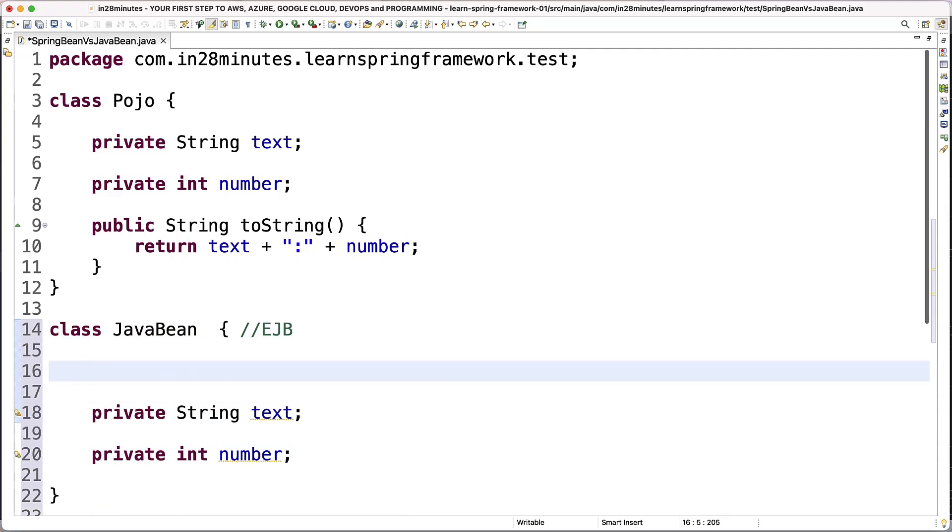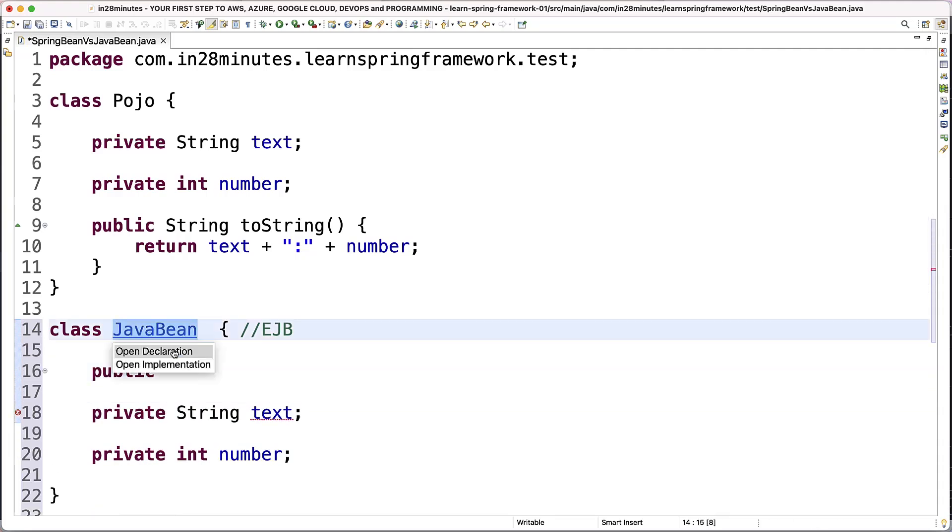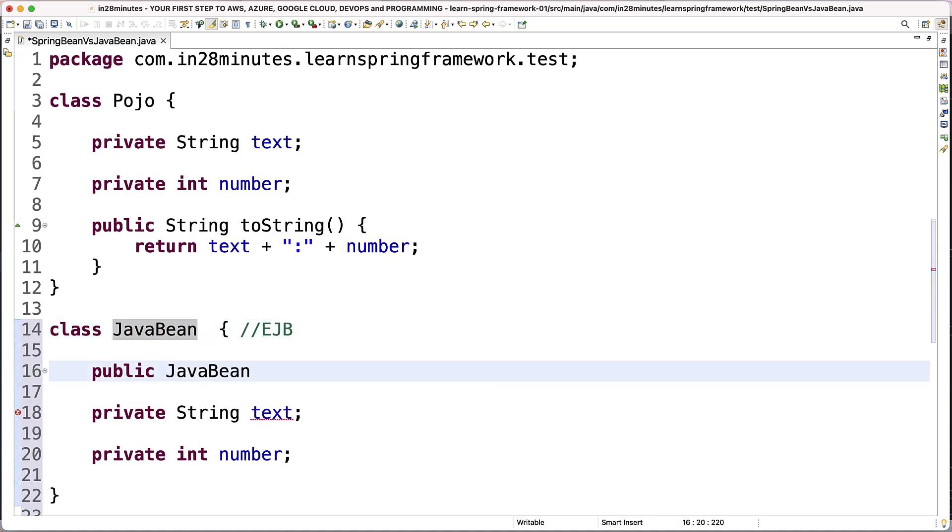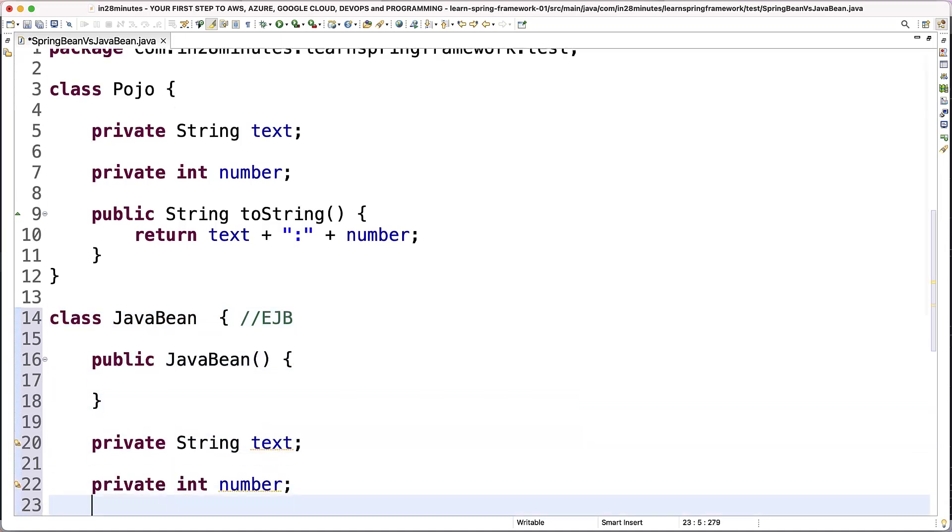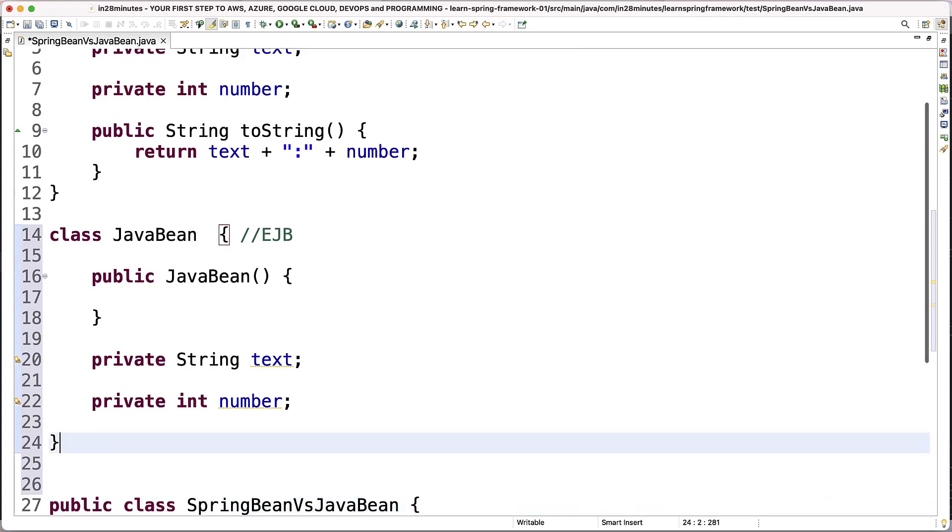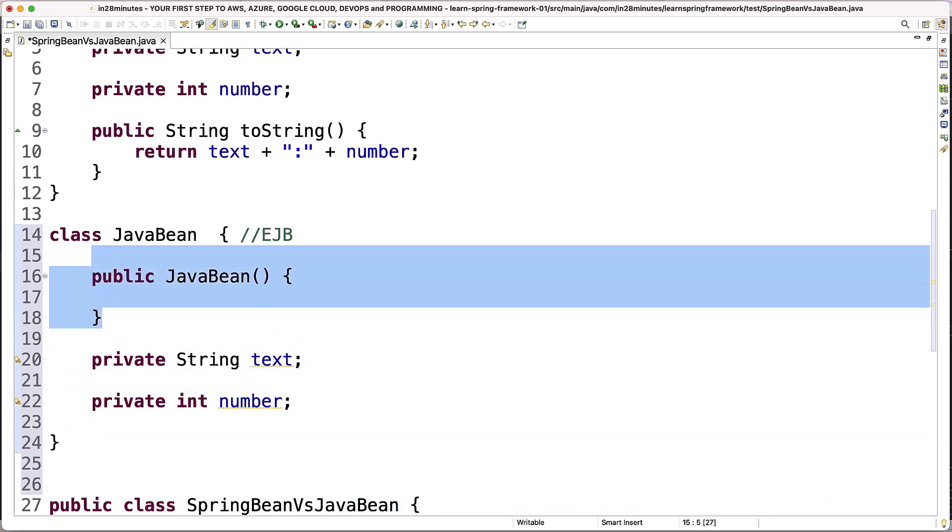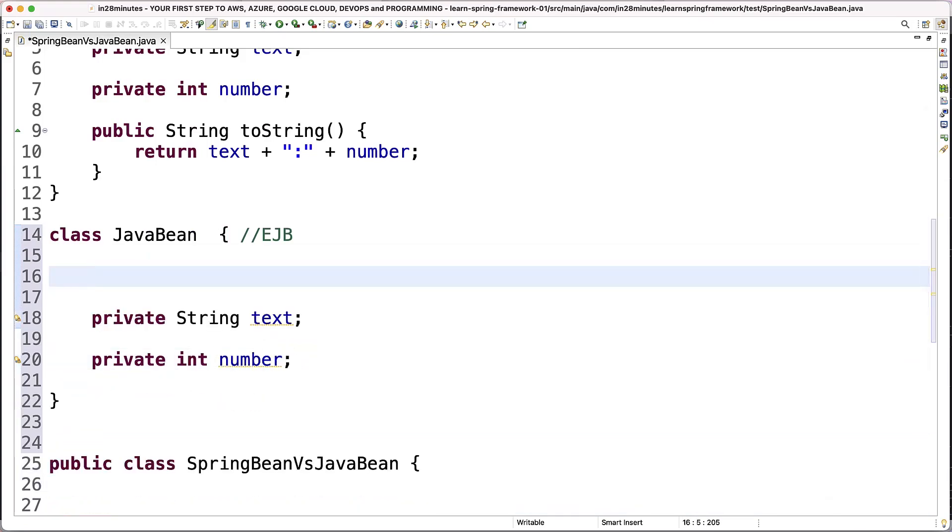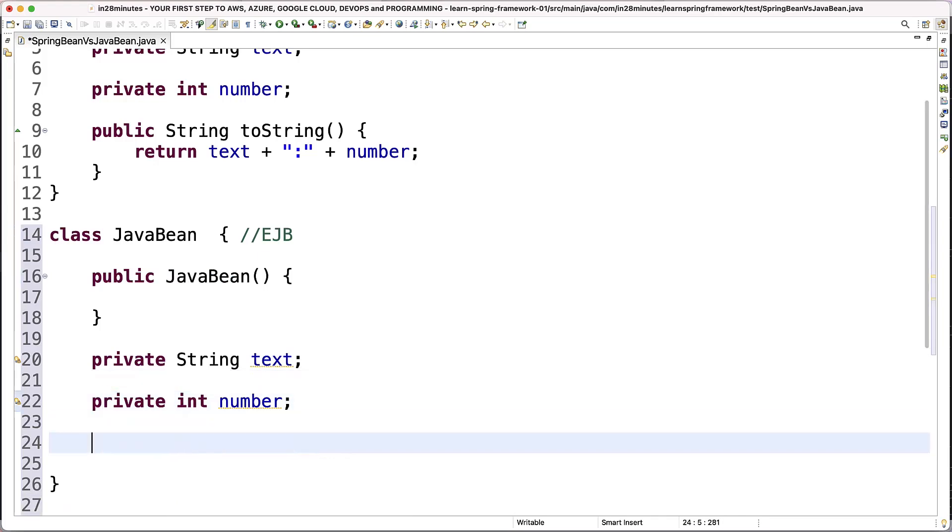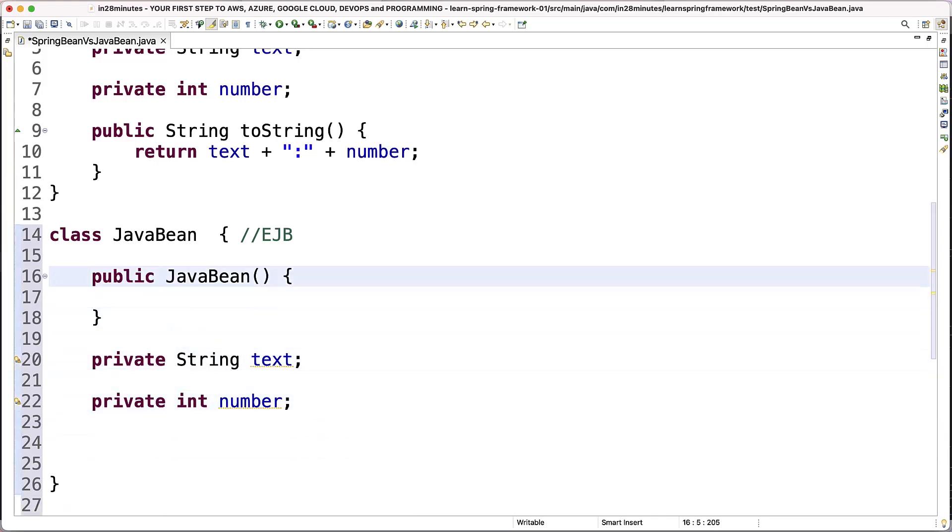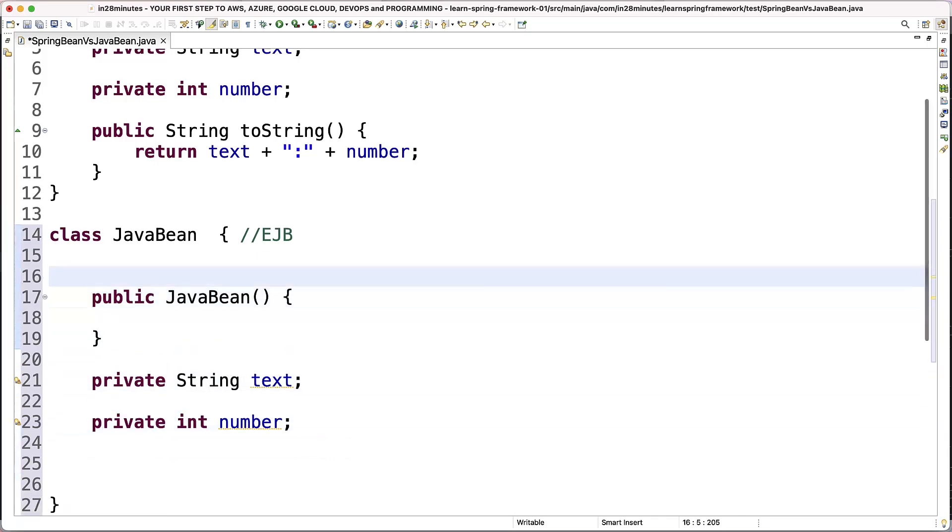One is that it should have a no argument constructor. So this one already has a no argument constructor by default. Even if I don't provide one, Java would provide one for me. So this is having a no argument constructor by default. So even if I remove this, that's fine. So I'll add it to be really explicit. So the first constraint is public no-arg constructor.